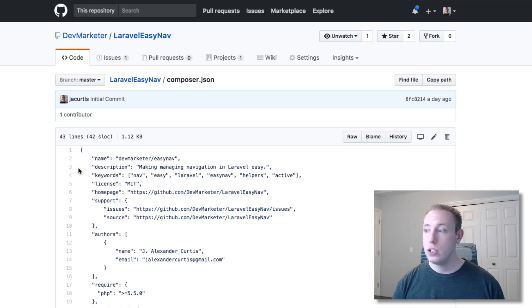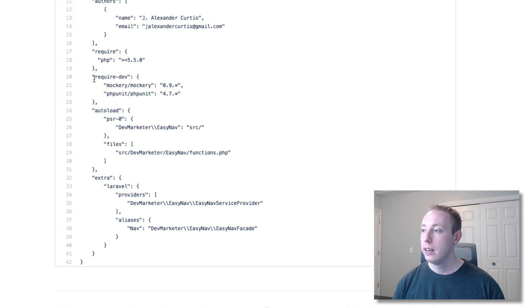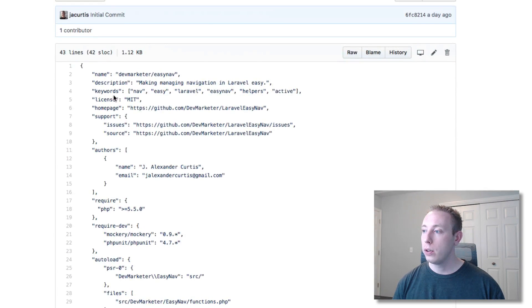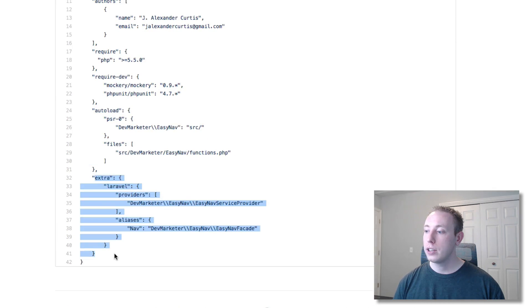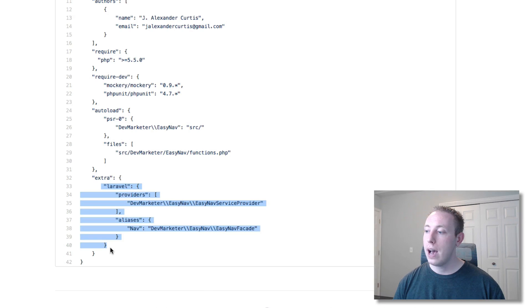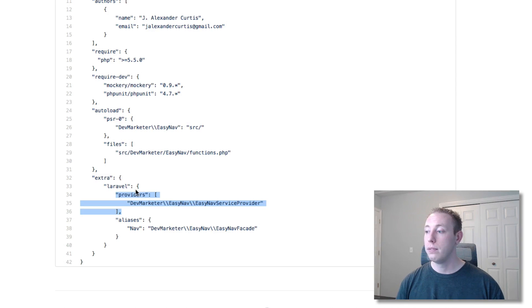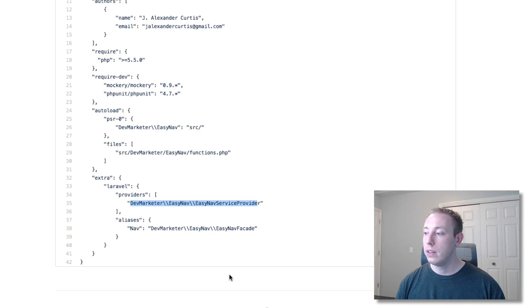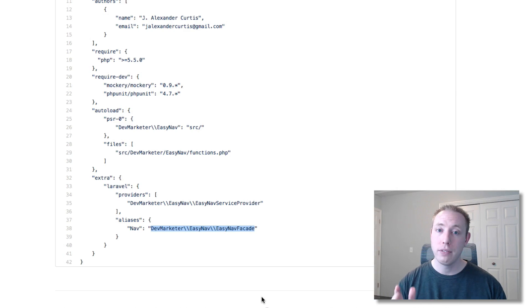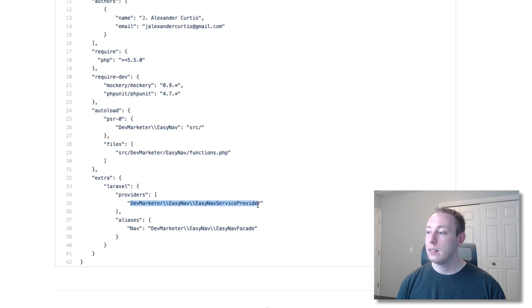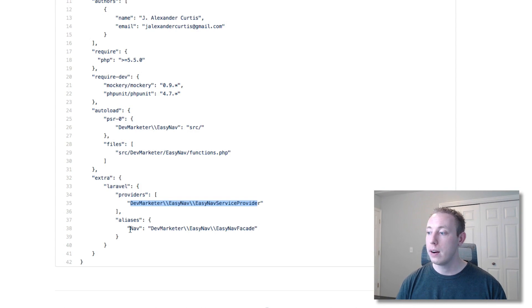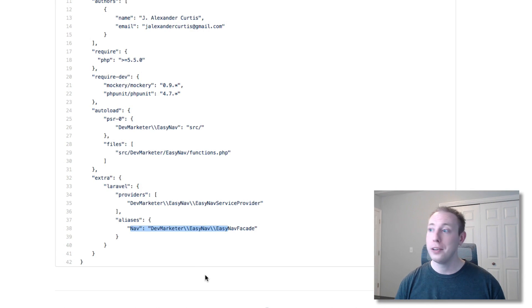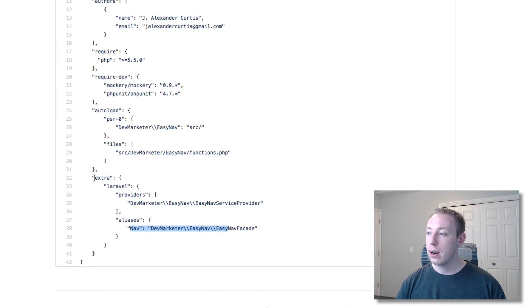All you're going to do is add a new section. So at the bottom here you can see these are pretty normal, you would have like require dev, you have your auto load. This new section called extra. Inside of there you have an array called Laravel. Inside of there you can put whatever you want to auto discover. So in this case providers, we just added the location for the service provider. And then for aliases we have the nav alias that we want to create and then we have the location for the nav facade. So basically these are the same things that you used to paste in, but you're basically going to do that for your users. So you set up their provider here and then their alias there. And that's it. That's all you got to do.